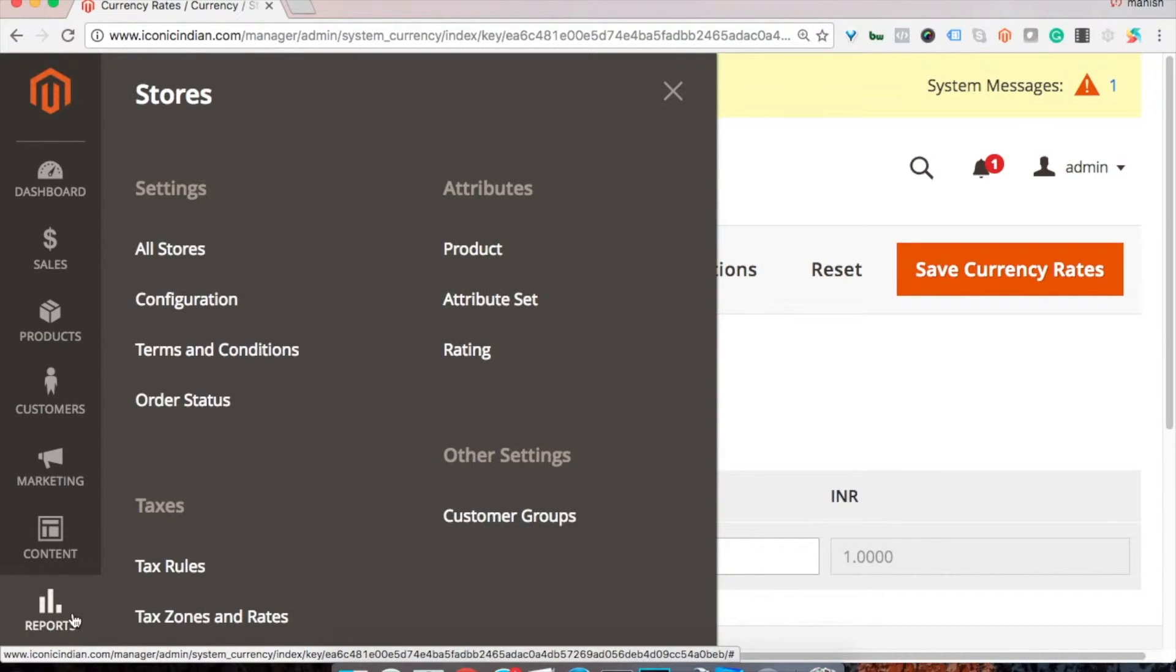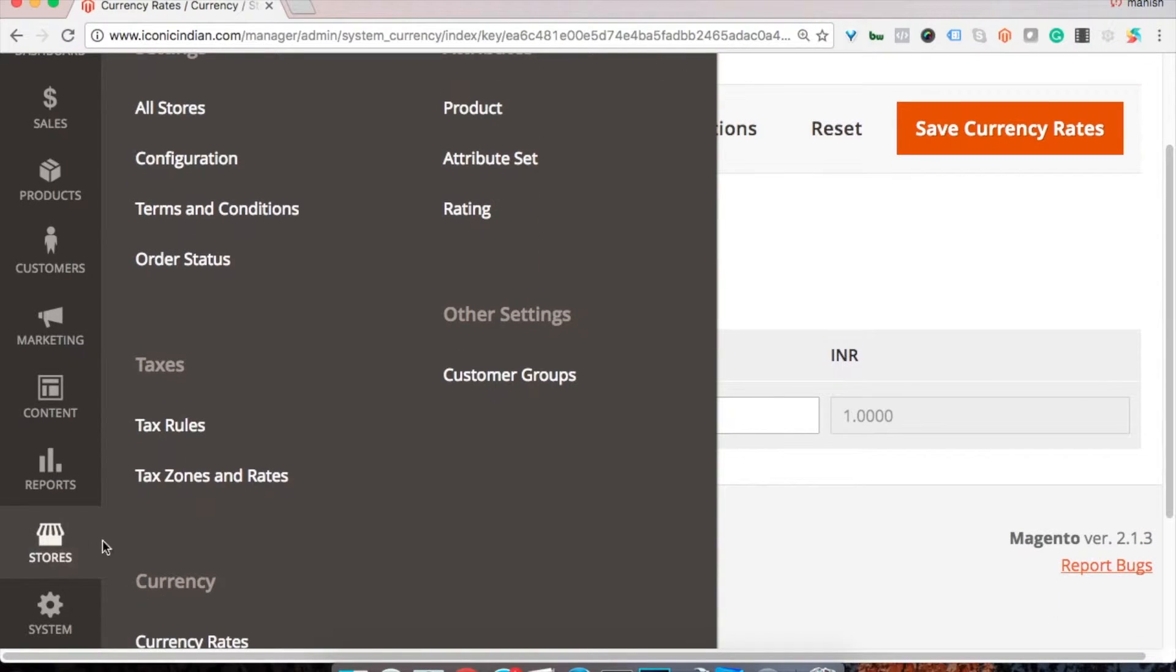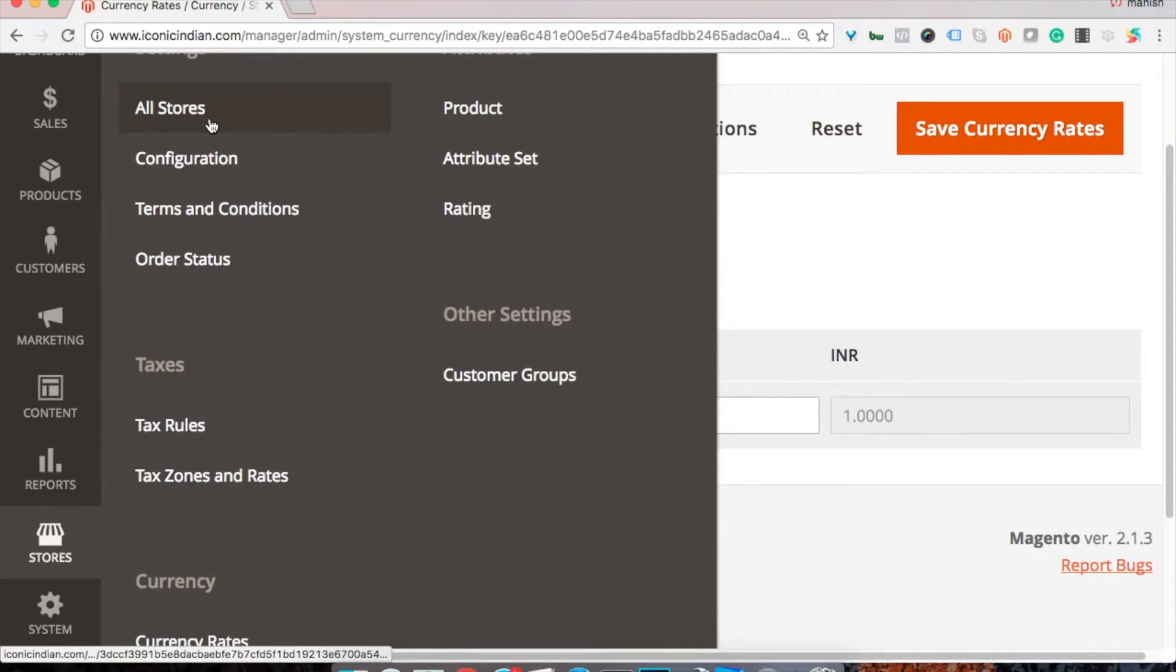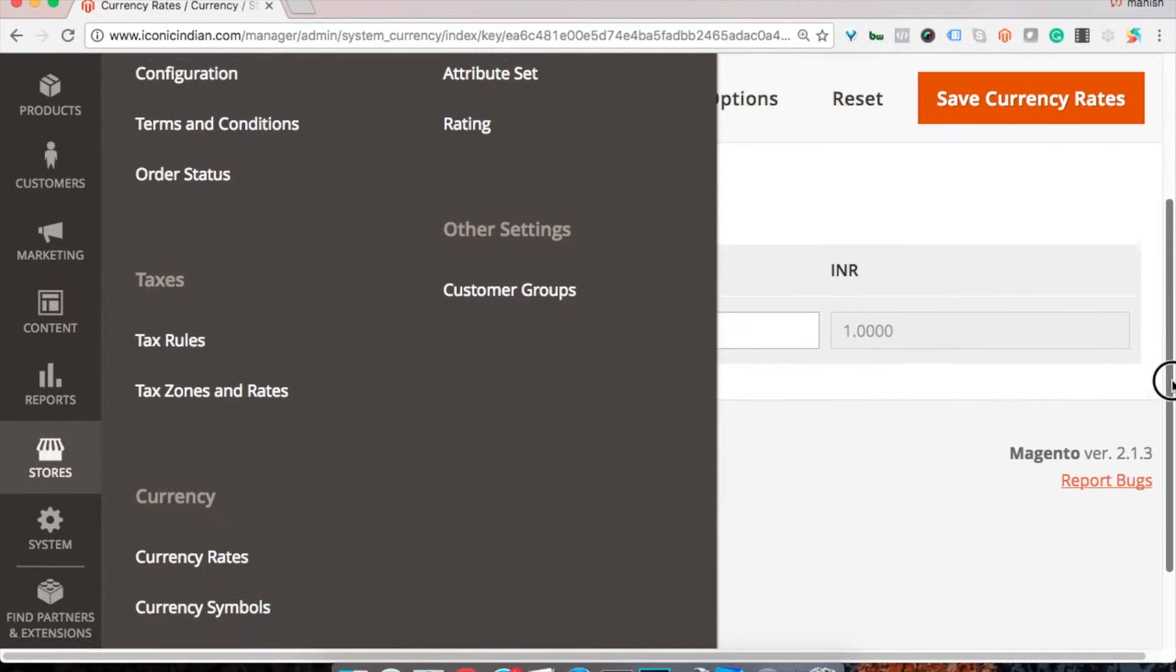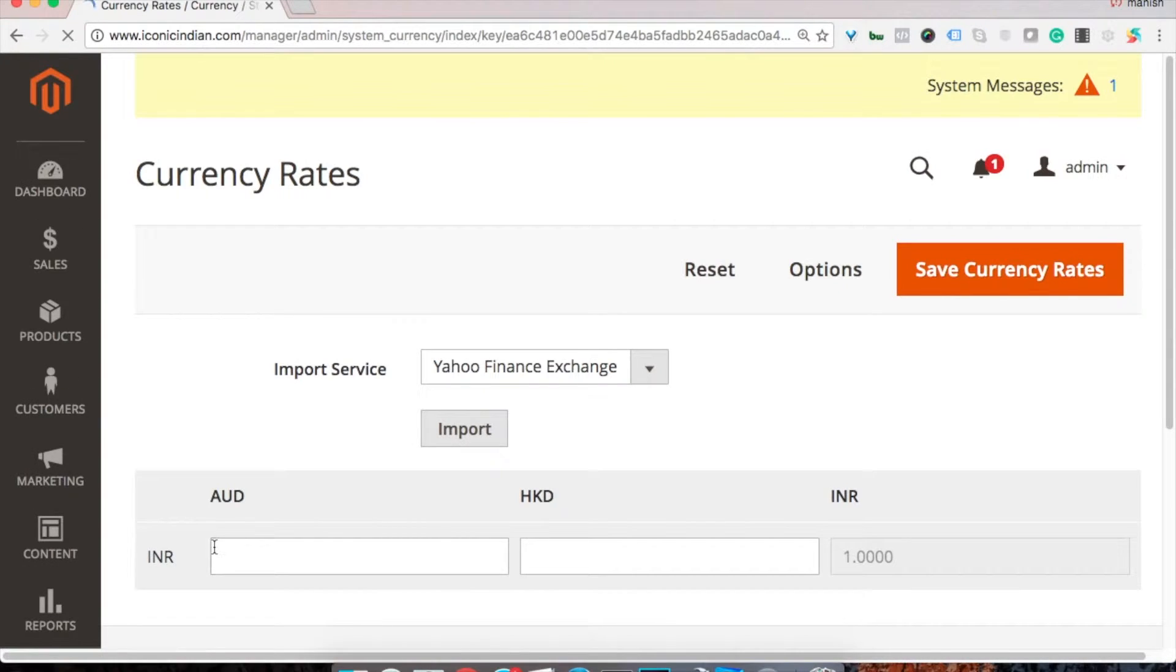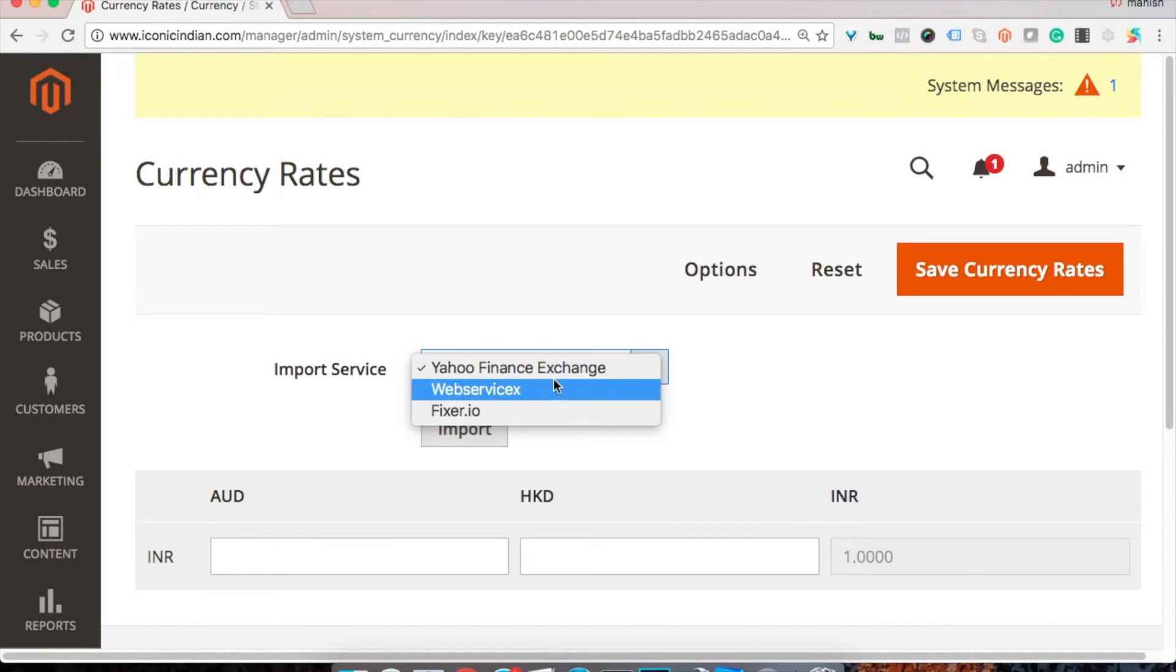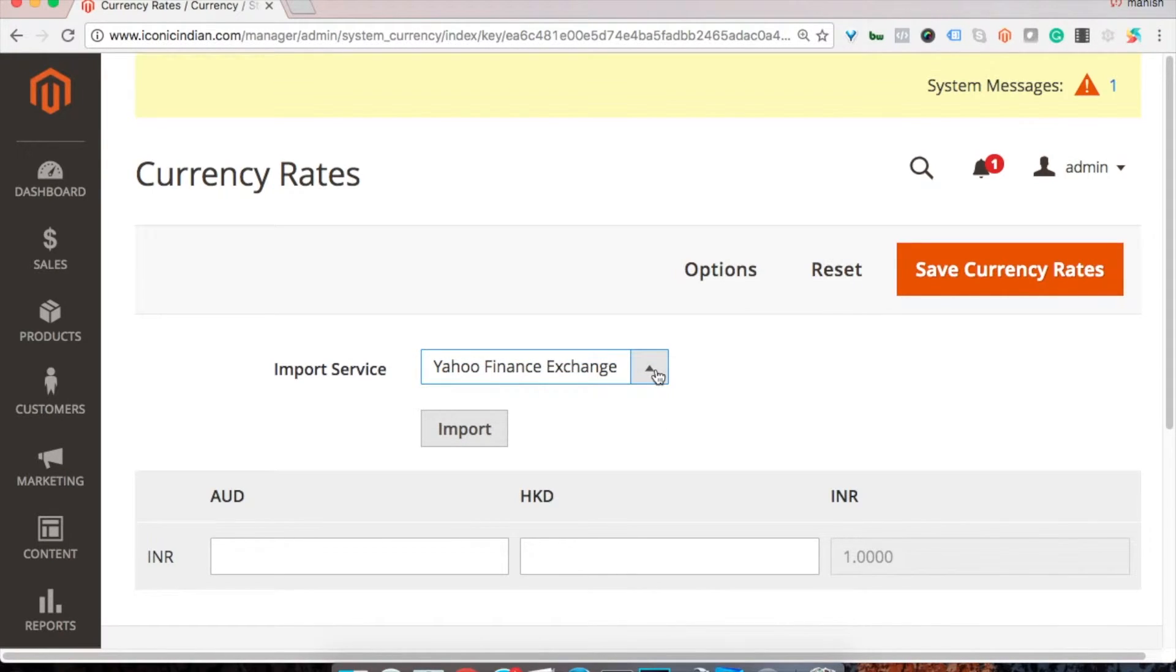Go to the store section, just a second, click on stores, click on currency rates. Then we have you can import from any of these options.